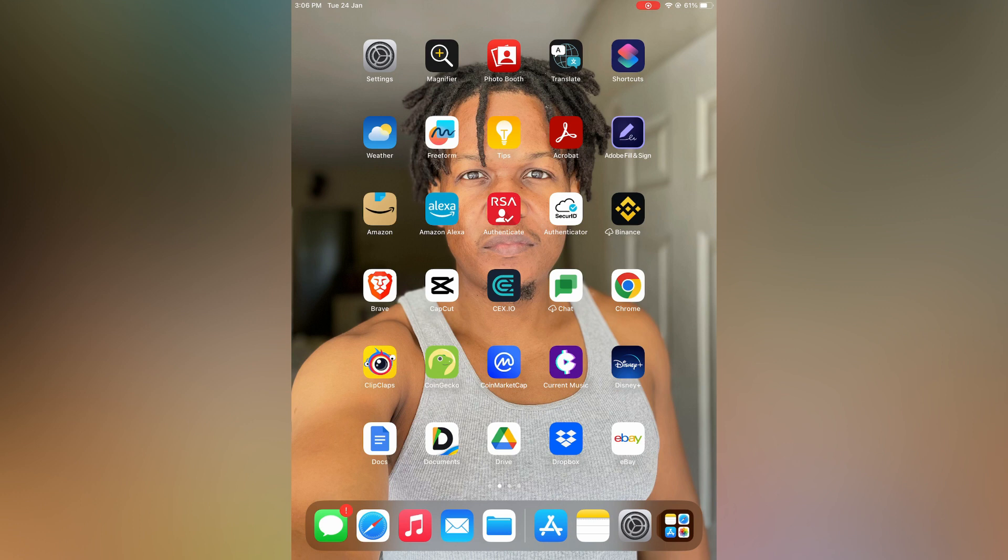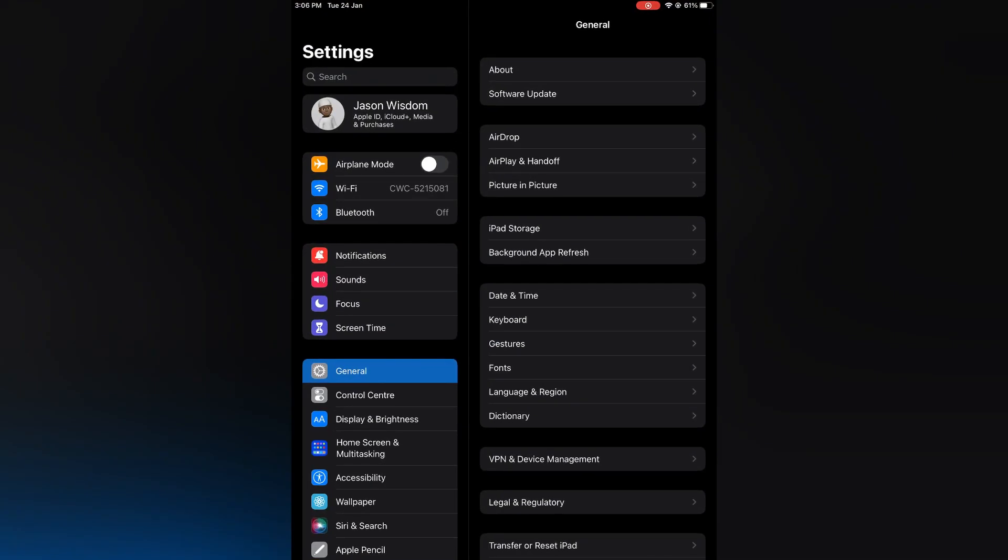The first thing you need to do is open Settings. Once in Settings, you are going to tap on Accessibility.